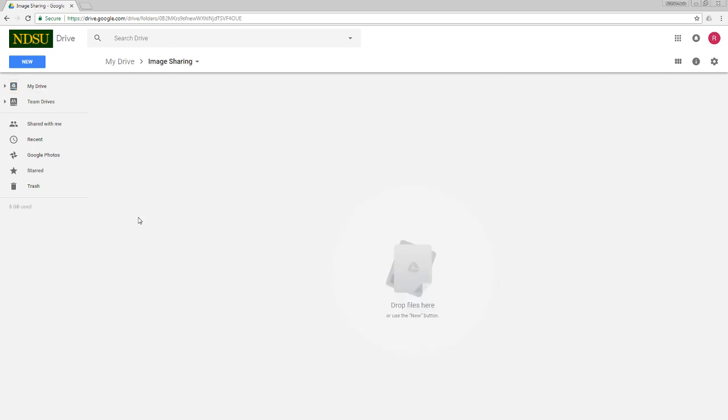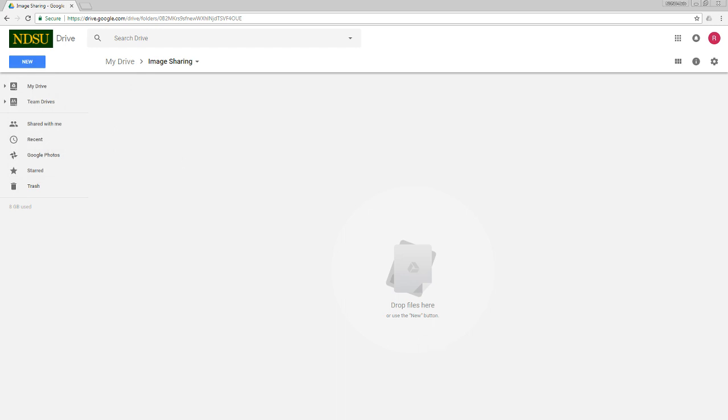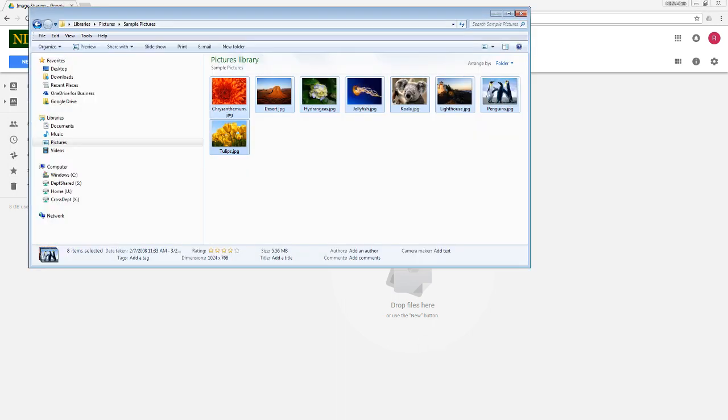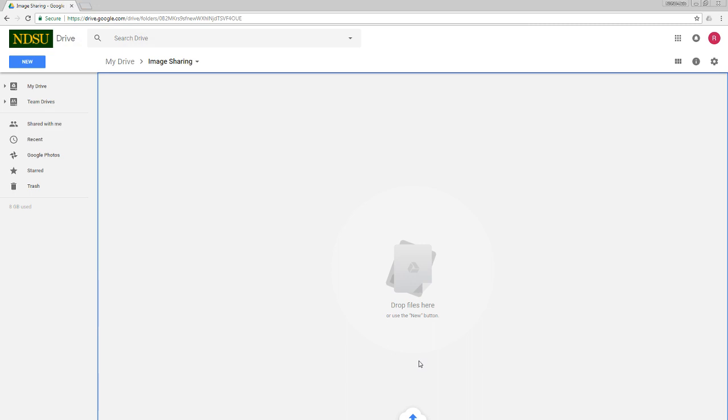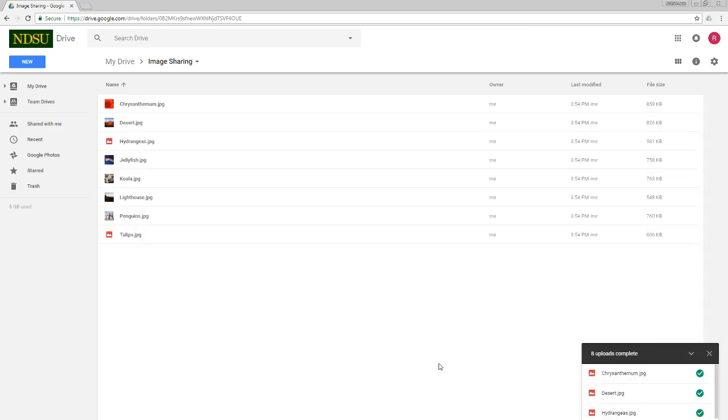I'm going to double click on that to open it up. And now if I wanted to, I could create some subfolders just by using the new button again to help me organize the images. Or I could just dump my images into this folder that I've created. If I want to upload images at this point, I could use the new button and choose file upload. Or even easier, I can just drag and drop them. I'm going to open up my Windows Explorer here, take my images, drag them over here, and those are going to be uploaded to my folder in Google Drive. There are my images.